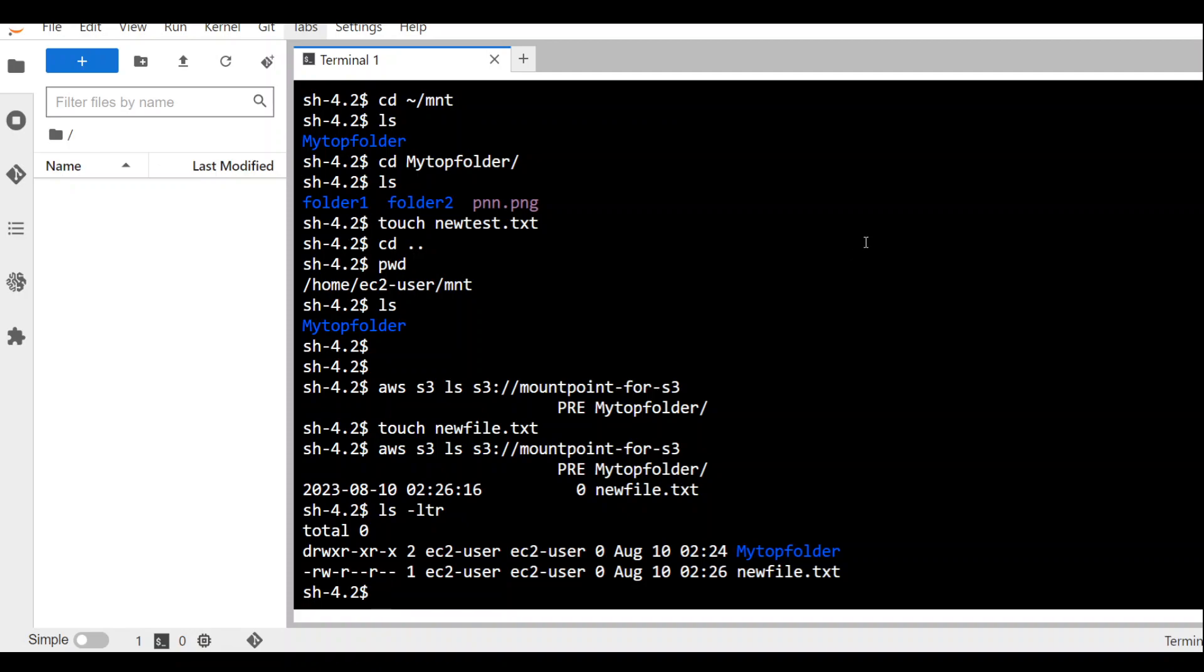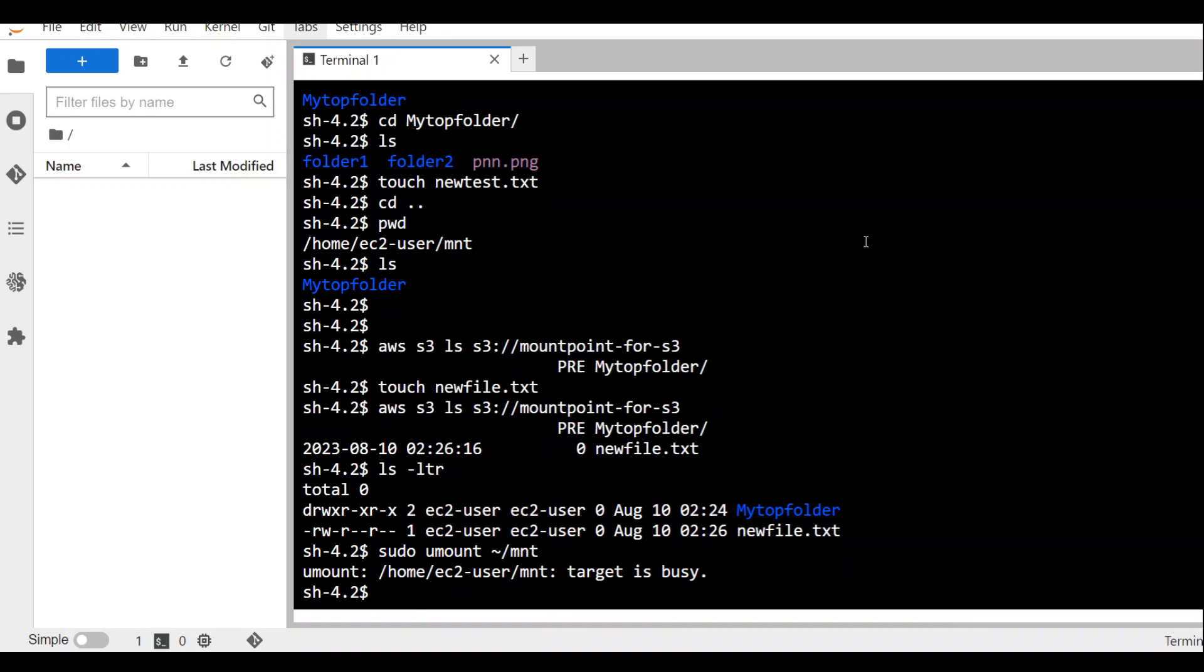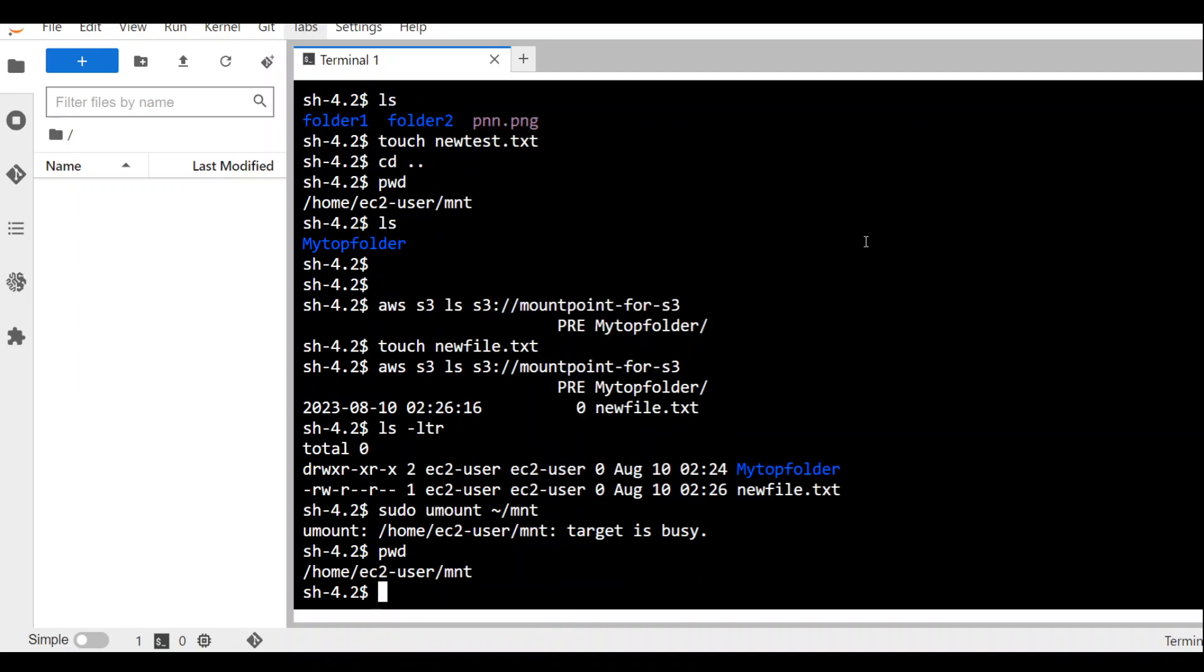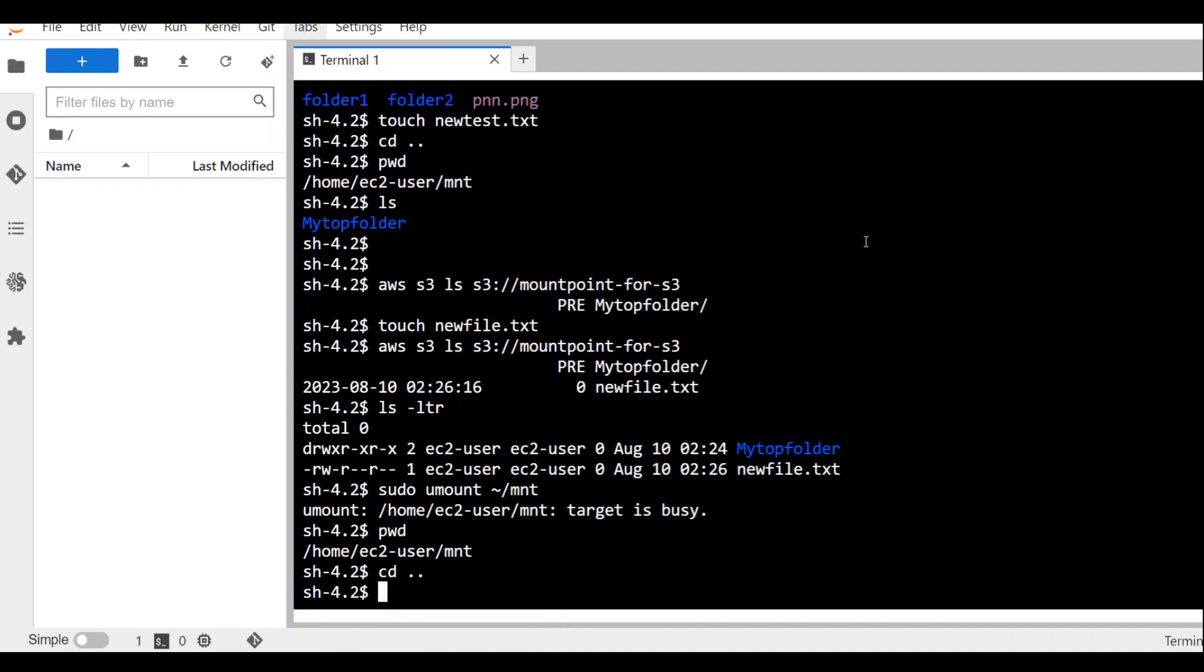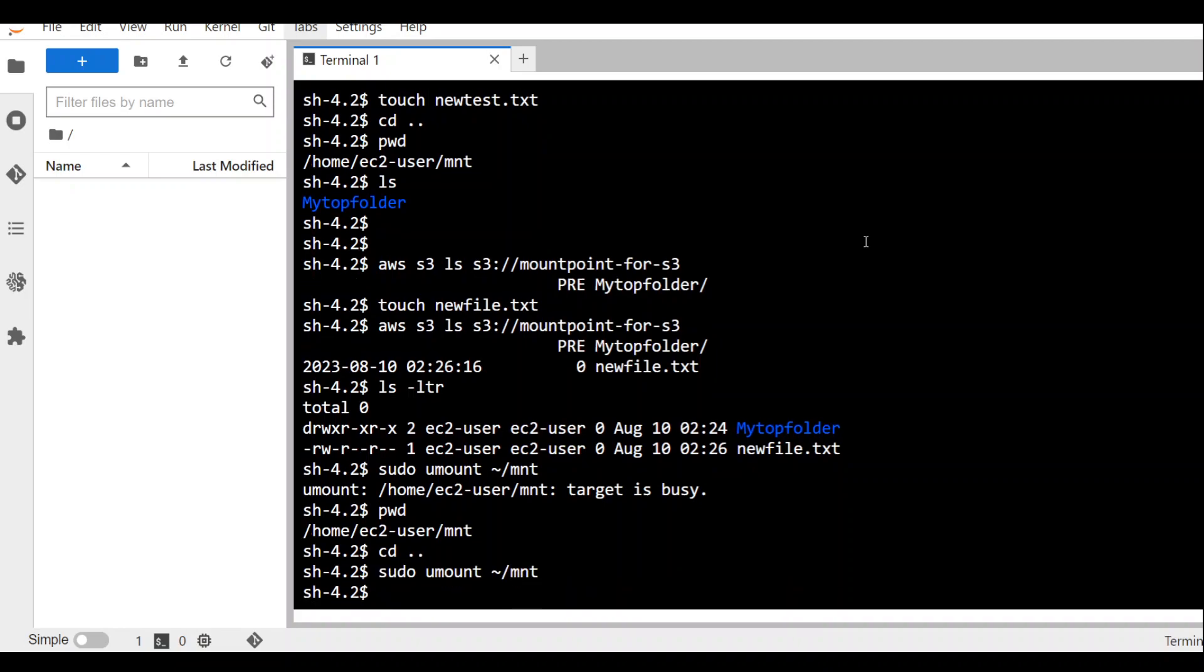When you are done and you want to unmount your S3 bucket, all you need to do is run this command sudo umount and this will unmount it. I think I'm already in that directory. Let me go back and now run it again. There you go. We have unmounted it.